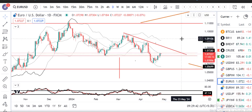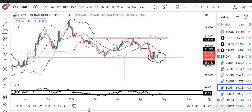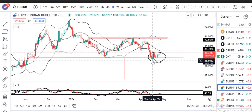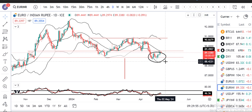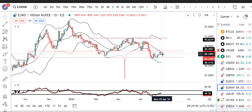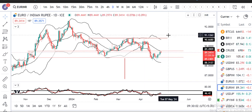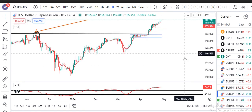Euro/INR पे भी similarly देखो — basically यहाँ support को तोड़ नहीं रही, rather support zone पे एक W pattern बना है। ध्यान से देखोगे तो एक W pattern बना है। यहाँ पर एक long का build-up सोच सकते हैं with strict stop losses।